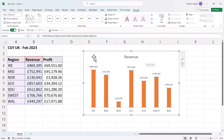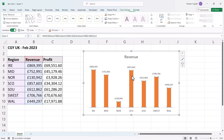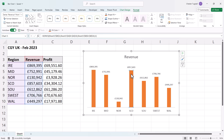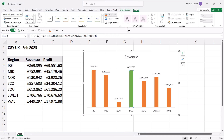If you want one bar to be a different colour, click on the column once to select all columns, then click on that same column again to deselect the others. You can then change the colour of just that individual column using the Shape Fill option.